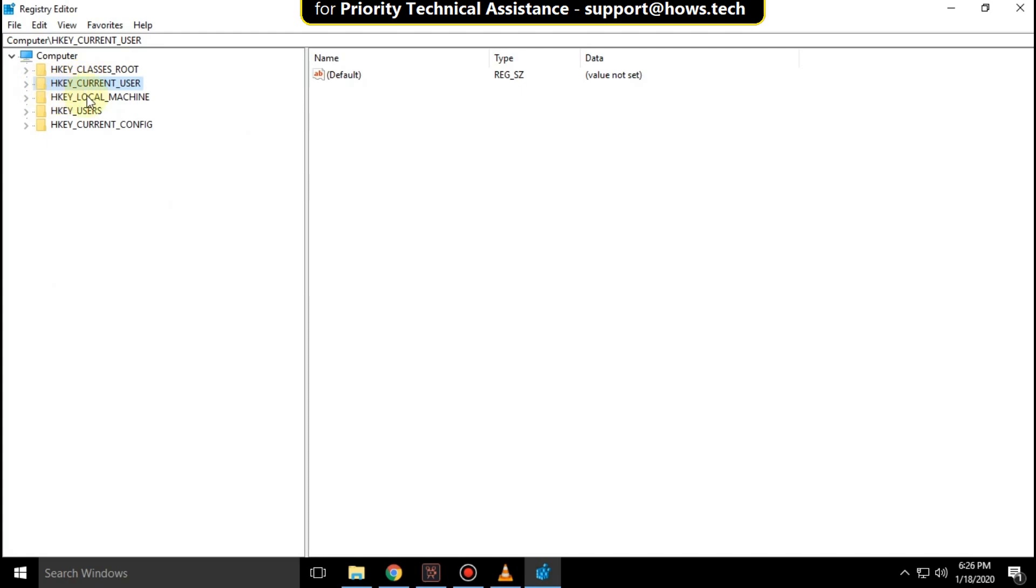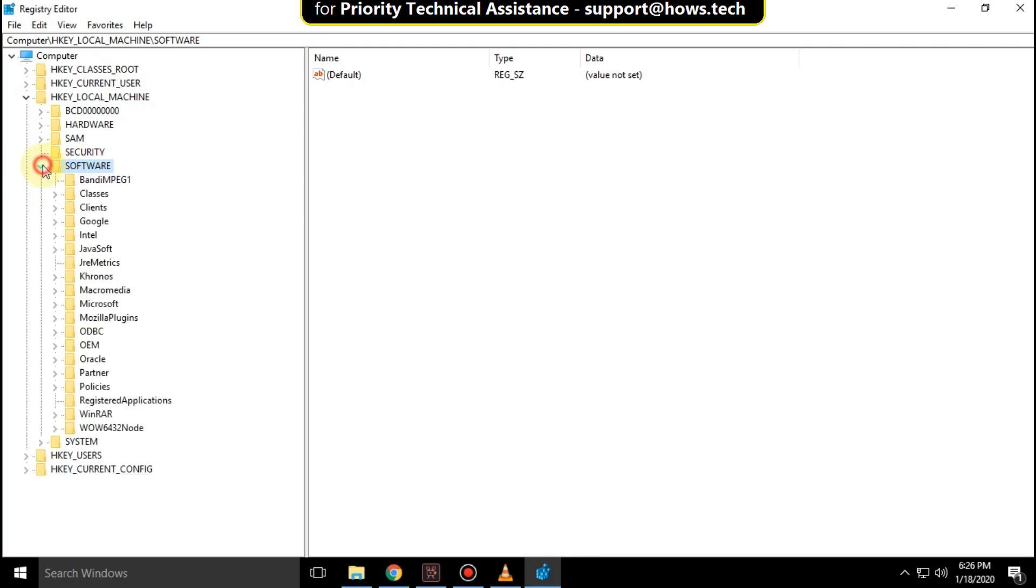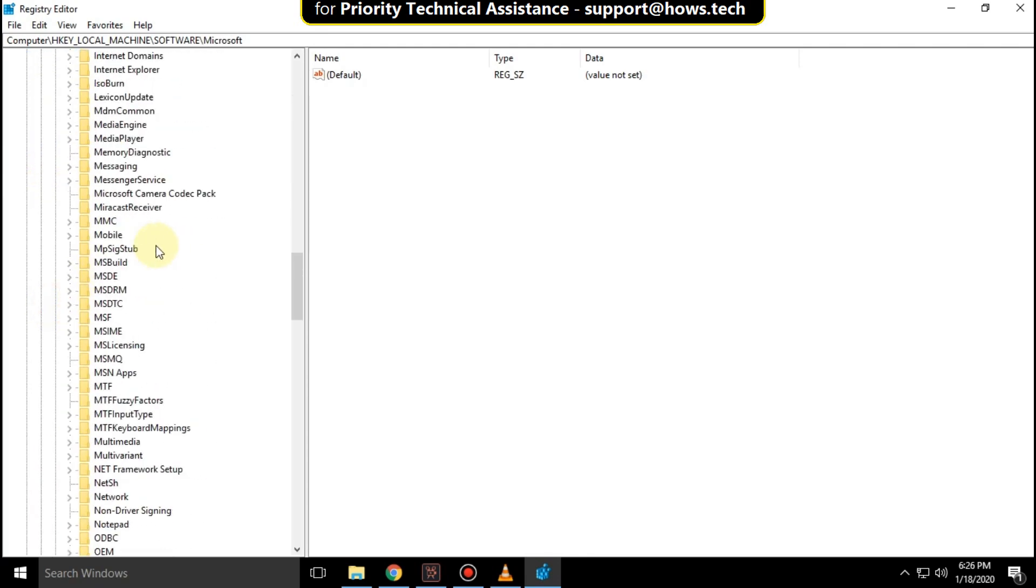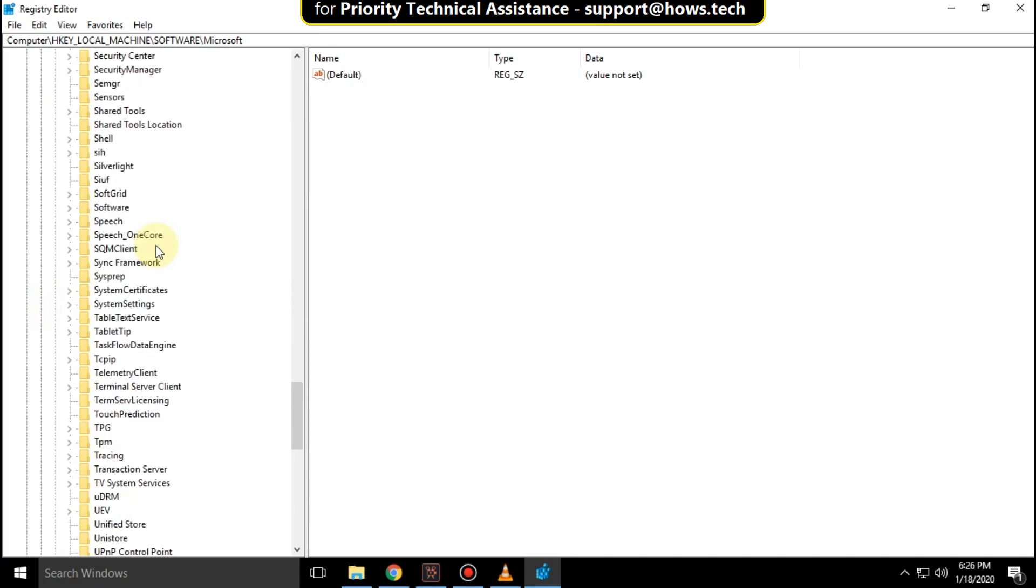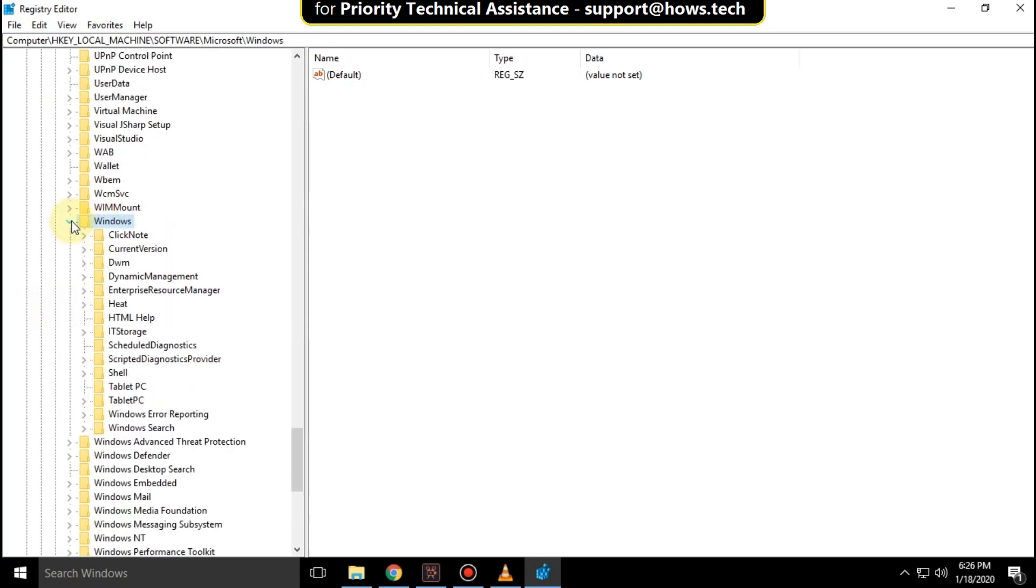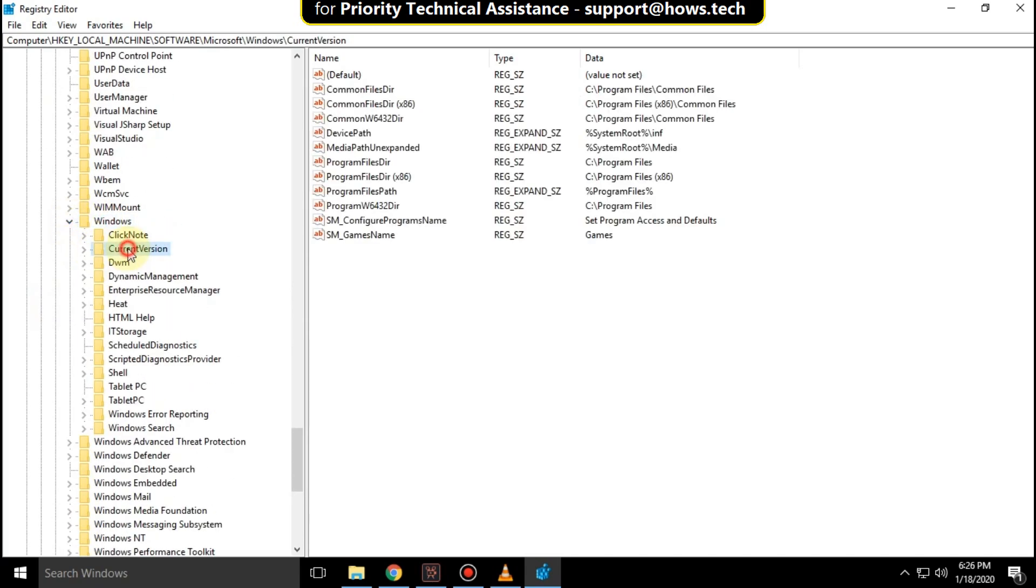Then expand HKEY_LOCAL_MACHINE. Then expand software folder. Then expand Microsoft folder. Scroll down and expand Windows folder. Then click on Current Version. From the right side.